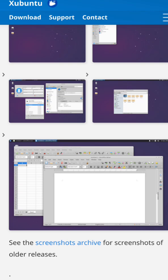Xubuntu is Ubuntu with the XFCE desktop. It's a solid choice for those who want a lightweight but full-featured OS.